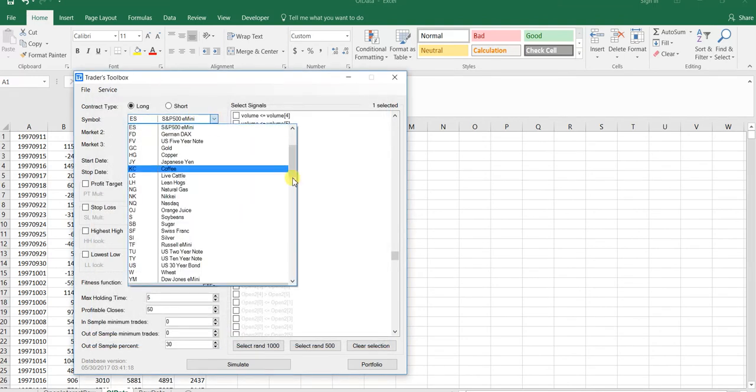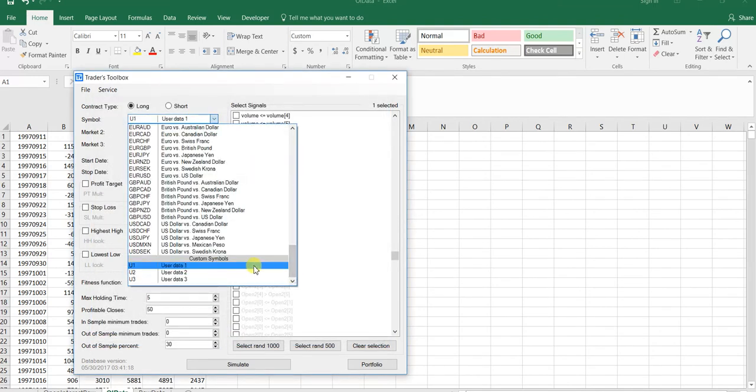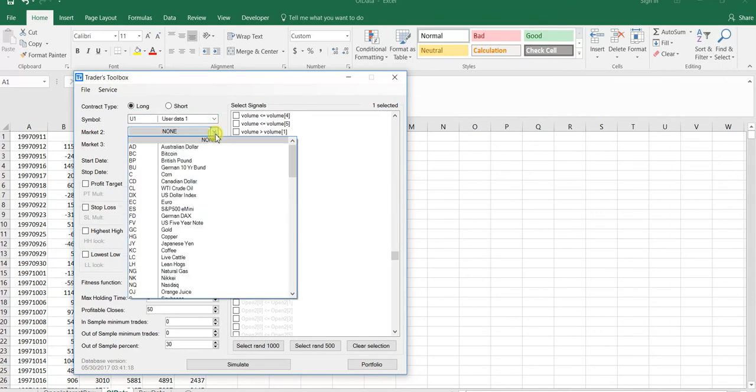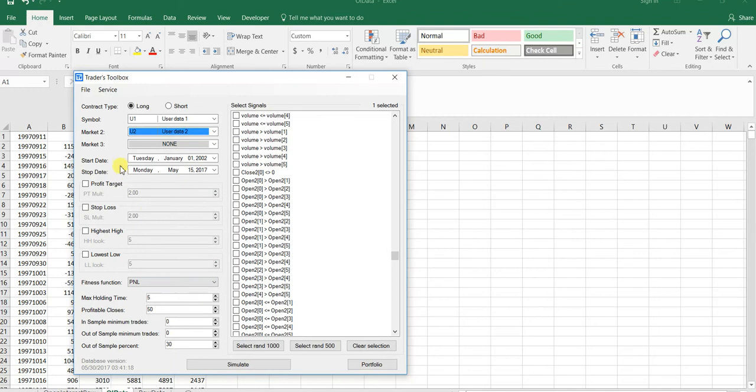I'm going to add this open interest data as our second user data. Then I'm going to select User Data 1, and for Market 2, I'm going to do User Data 2, which is our fancy open interest data.